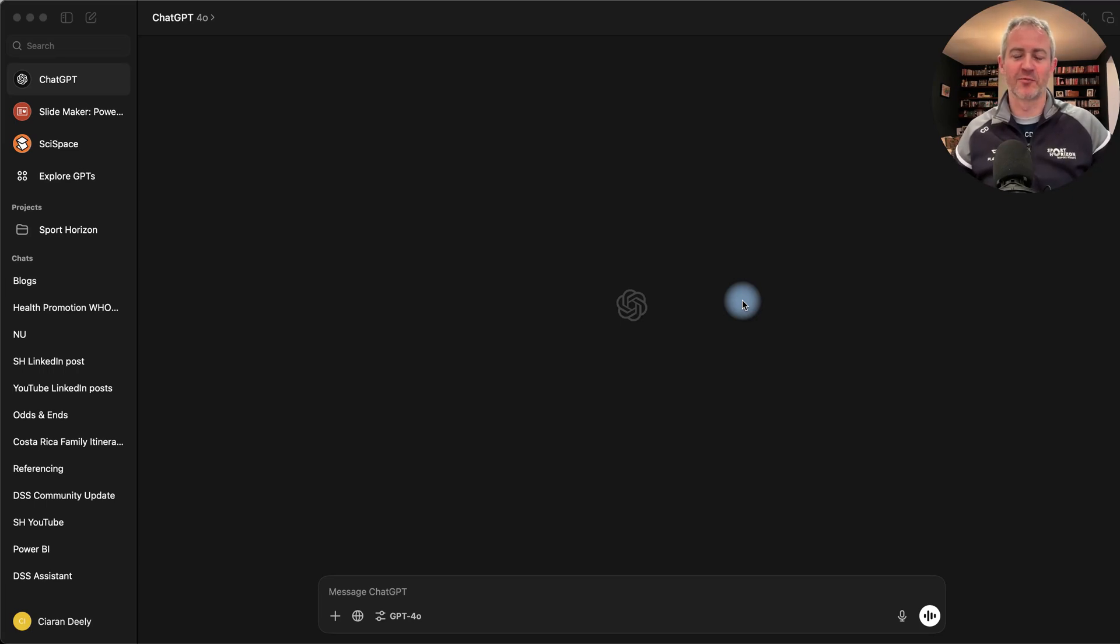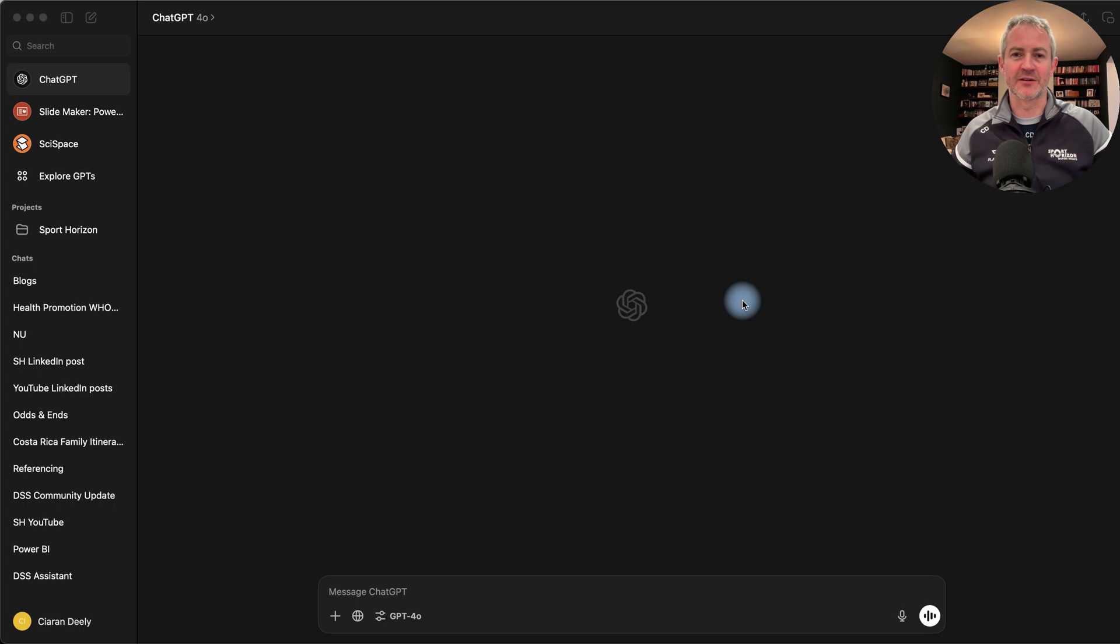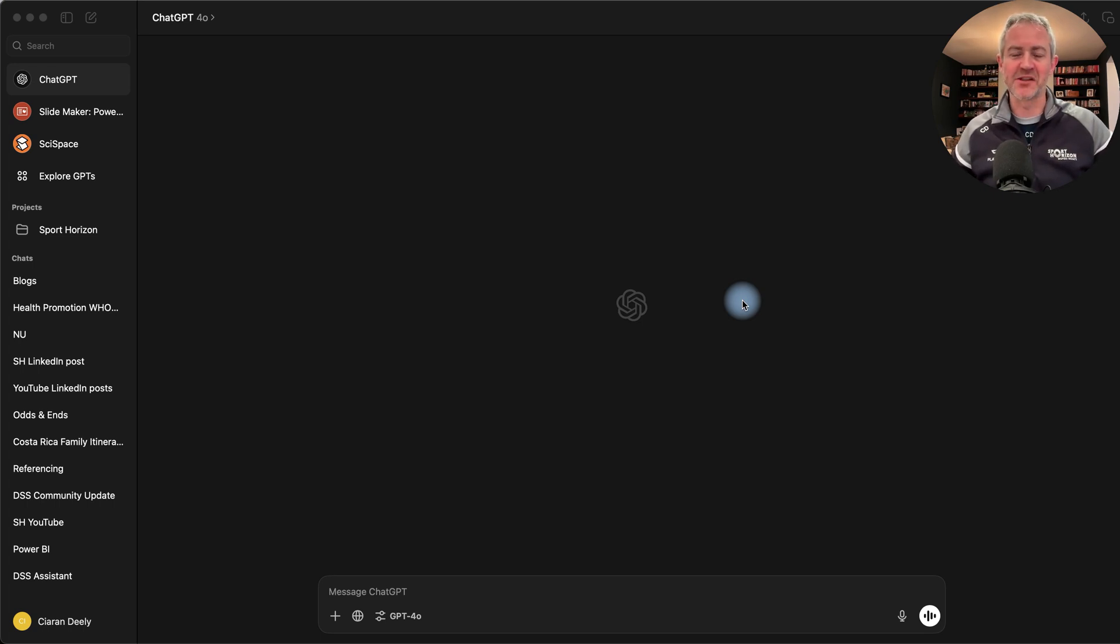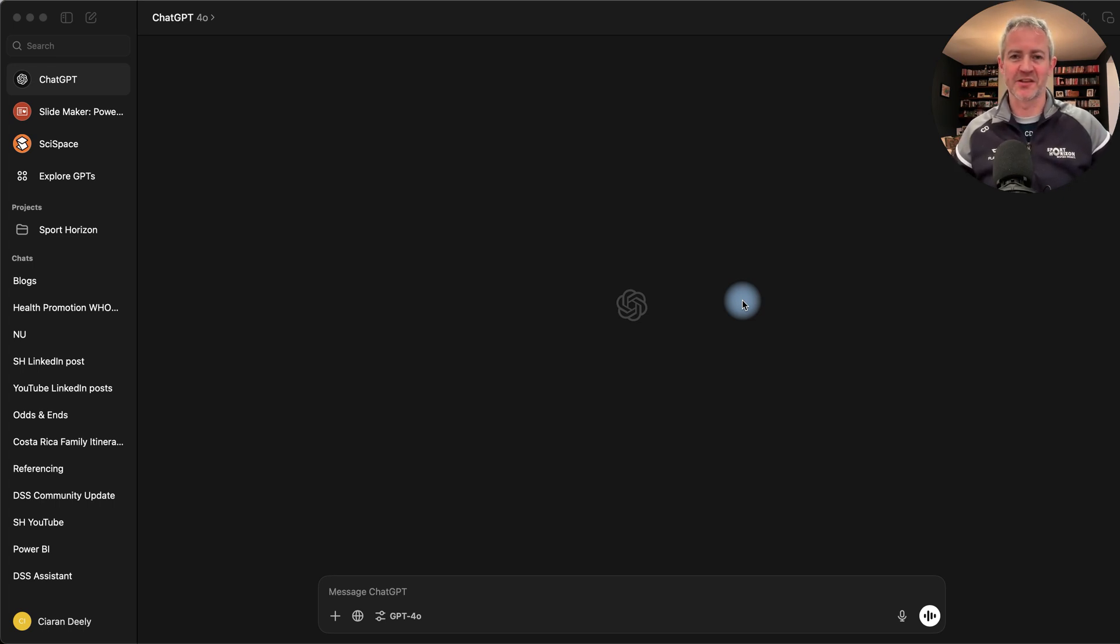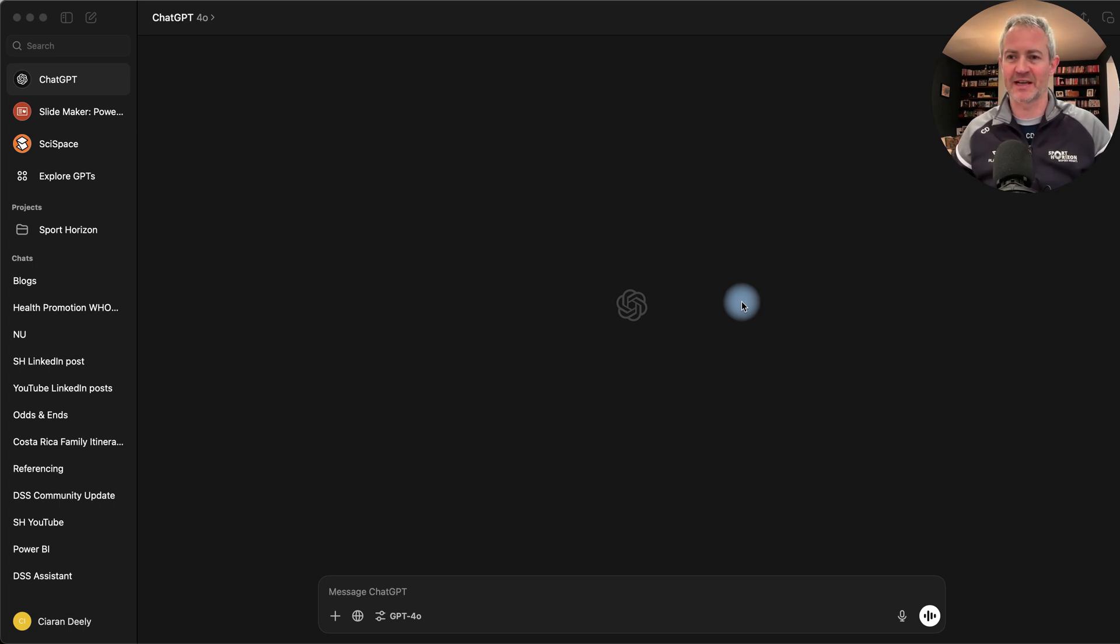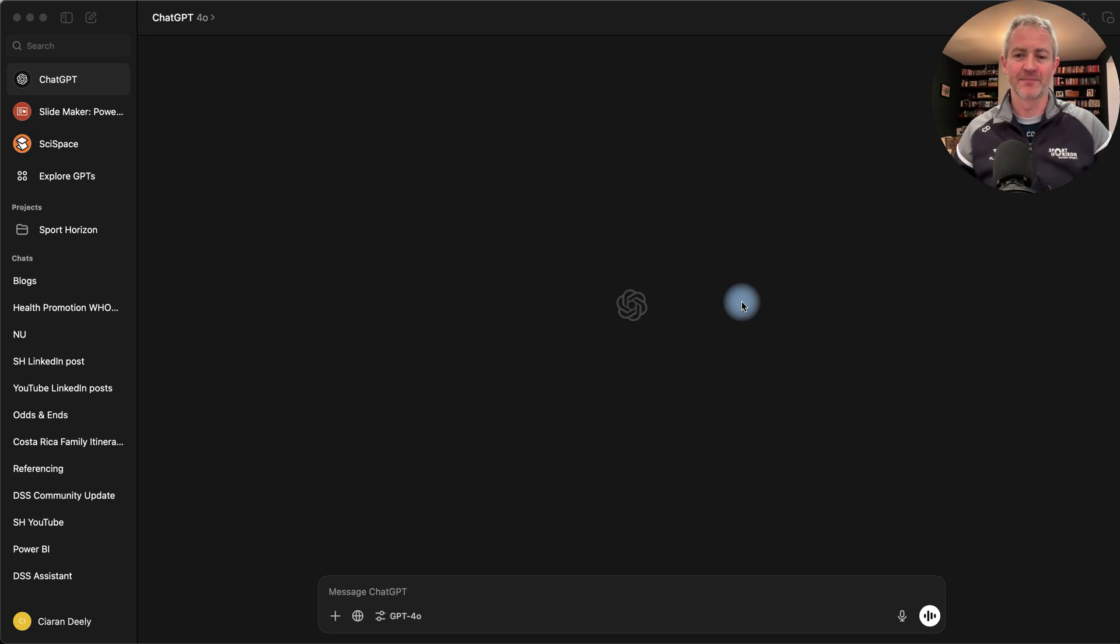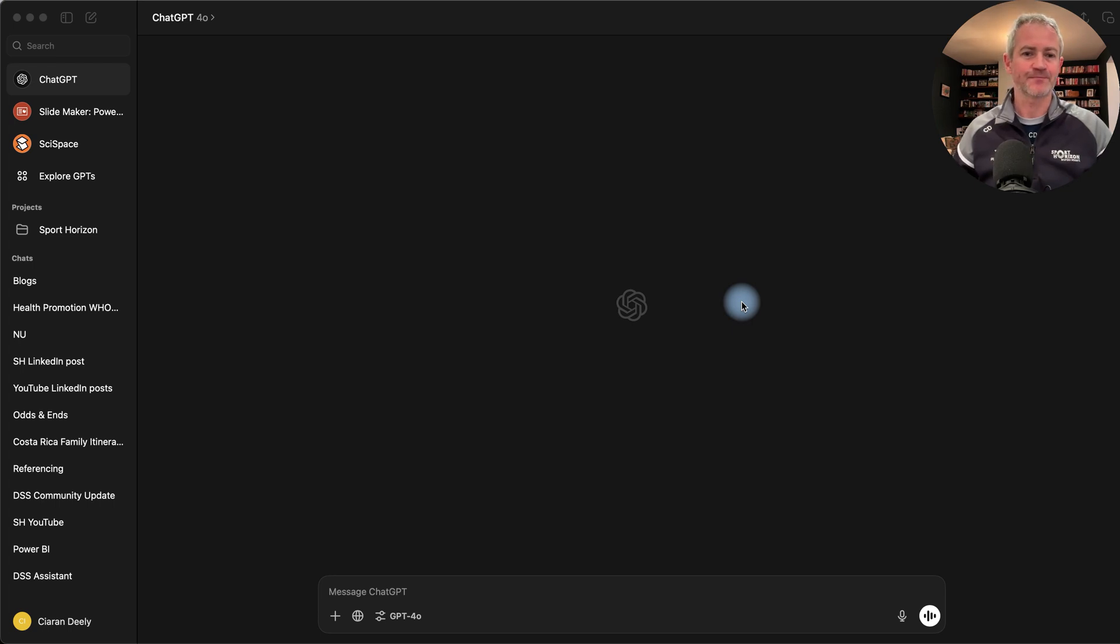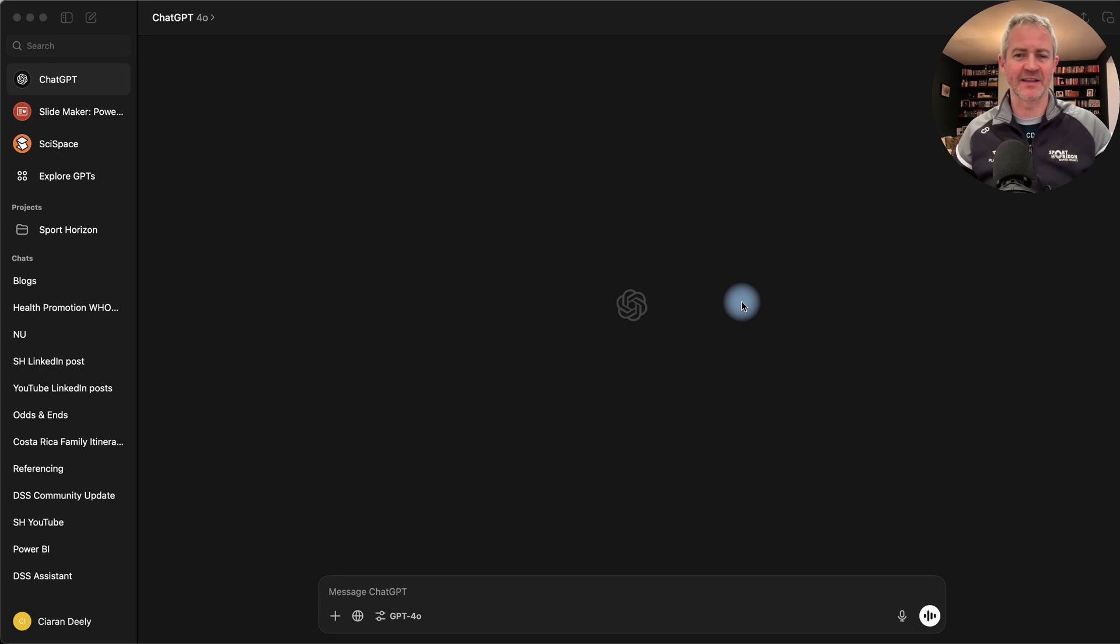Welcome to this Sport Horizon video on ChatGPT for sport. I'm Ciarán Dili and I'm going to show you how to use a new release from ChatGPT which is scheduled tasks. This is like a virtual assistant, probably the next step along the way to using AI agents. It can't quite yet purchase tickets for you and things like that, but can certainly help you with tasks, especially scheduled tasks. We know people working with data and people working in sports science performance analysis are short on time. Their time is precious and if they can get virtual help, that's great.